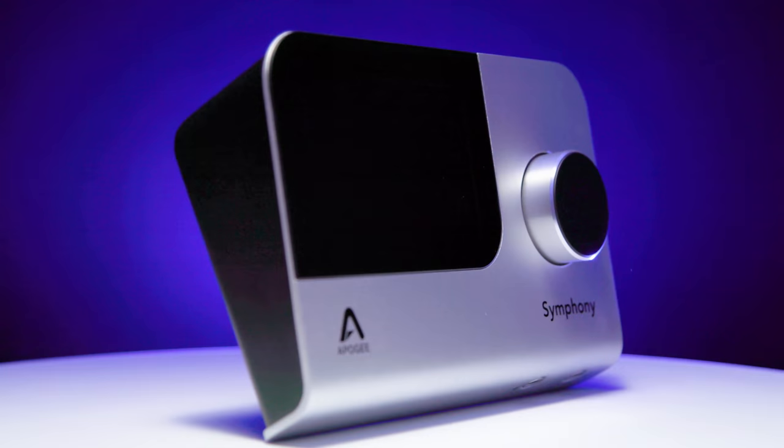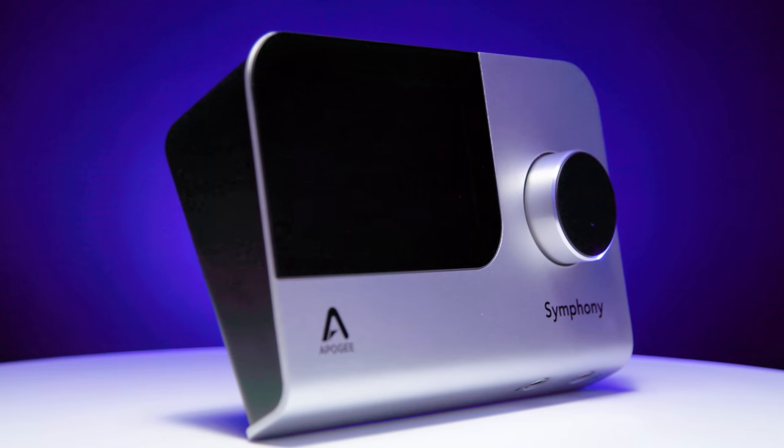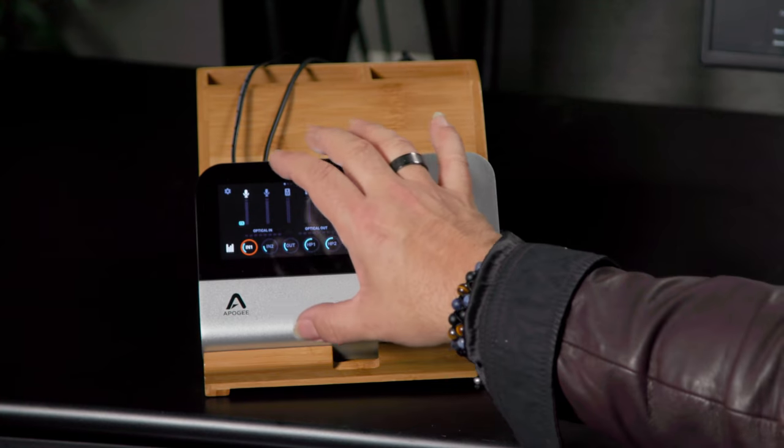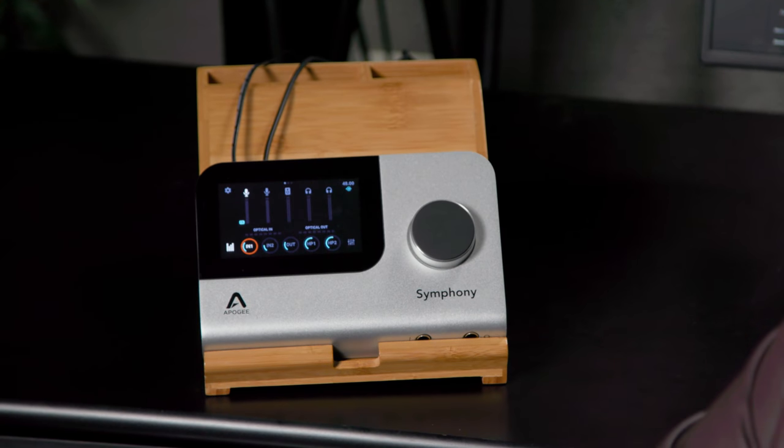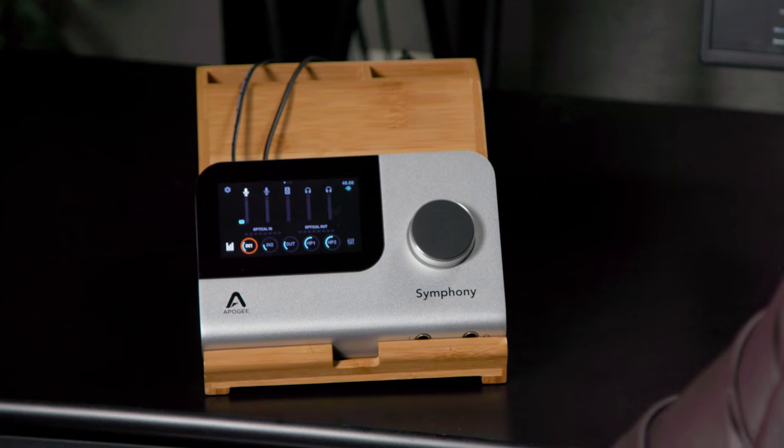This is the Apogee Symphony Desktop Audio Interface. It's incredibly feature-laden and powerful. It allows you to do tons of things while also maintaining incredible audio quality. In fact, the converters in this device are based on the mastering card converters for the rack mount Symphony system, so you know they're top of the line. Apogee's converters have always been great, and these are some of the best they've ever made.